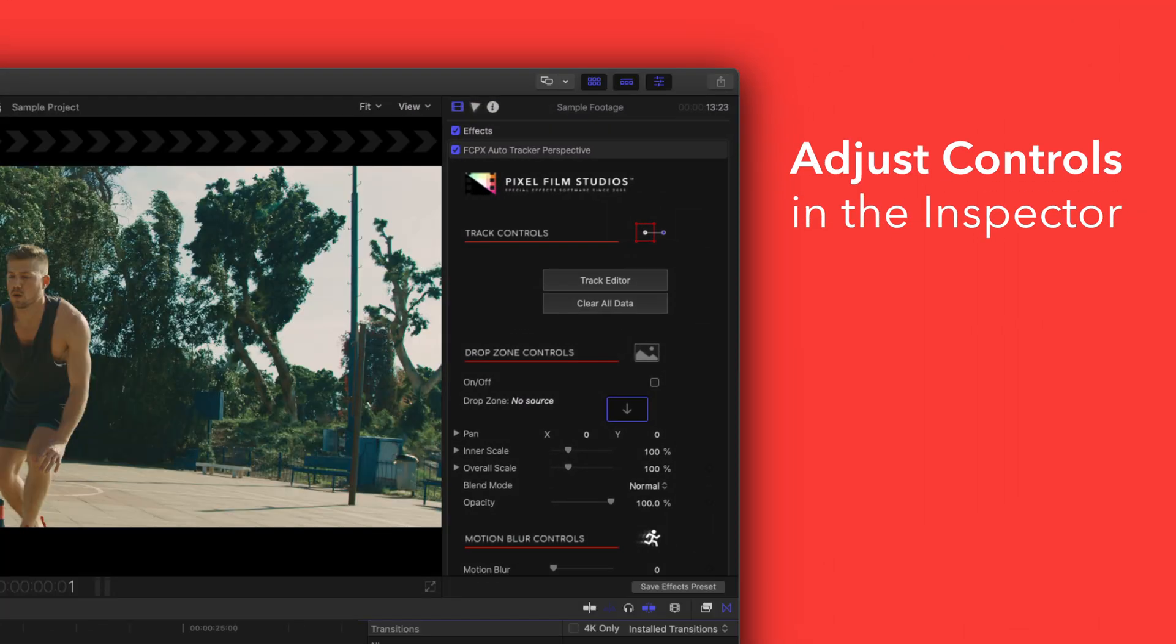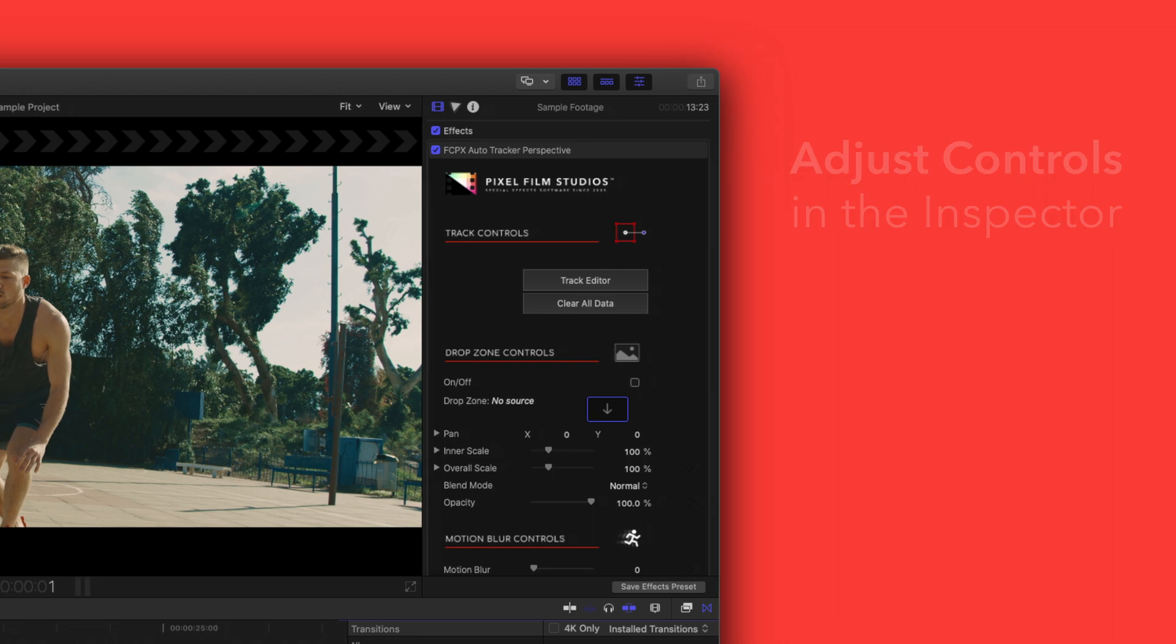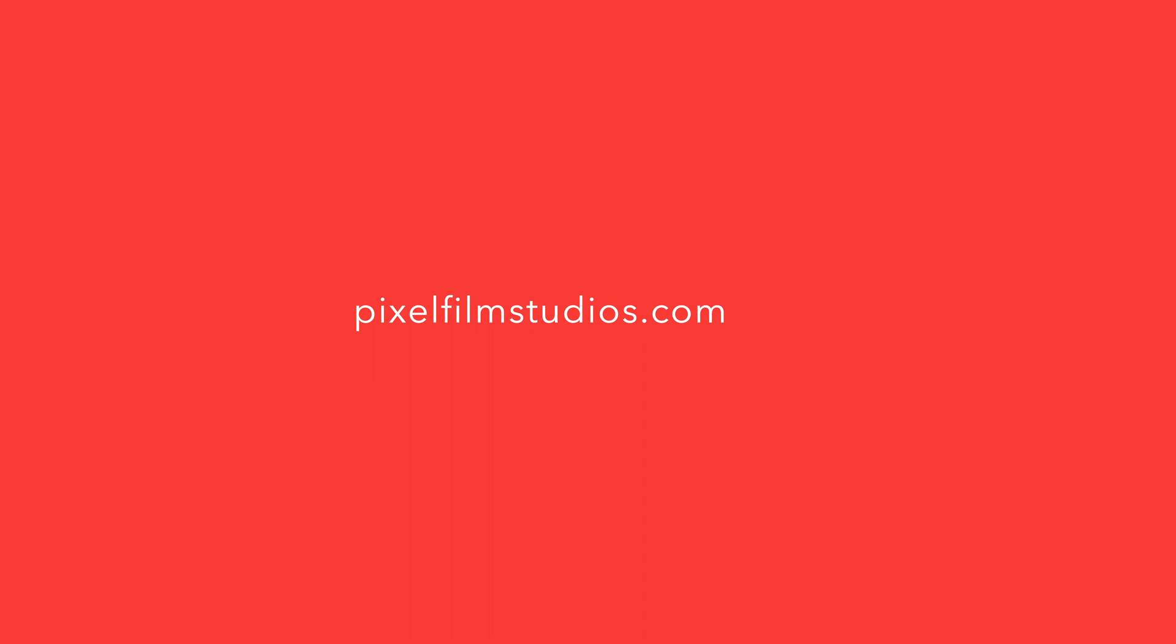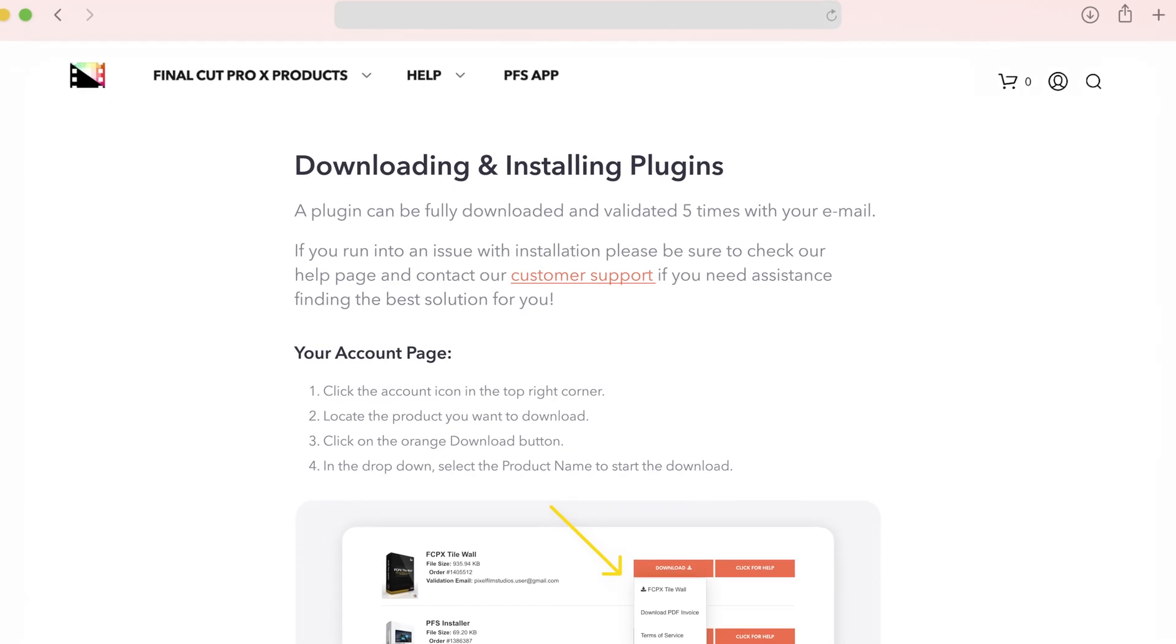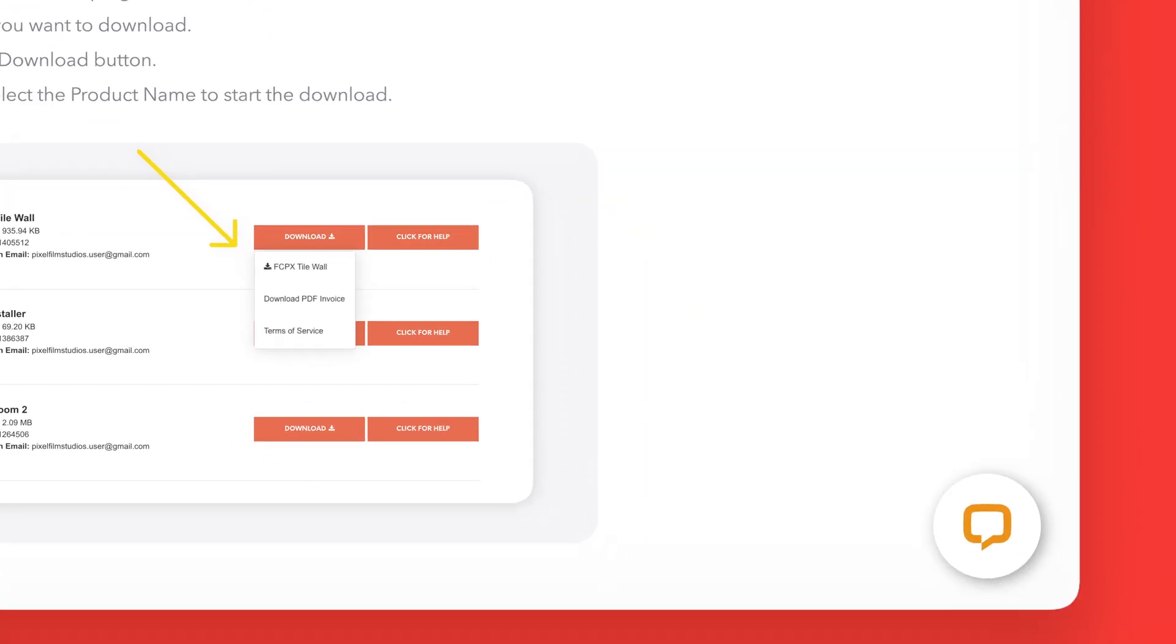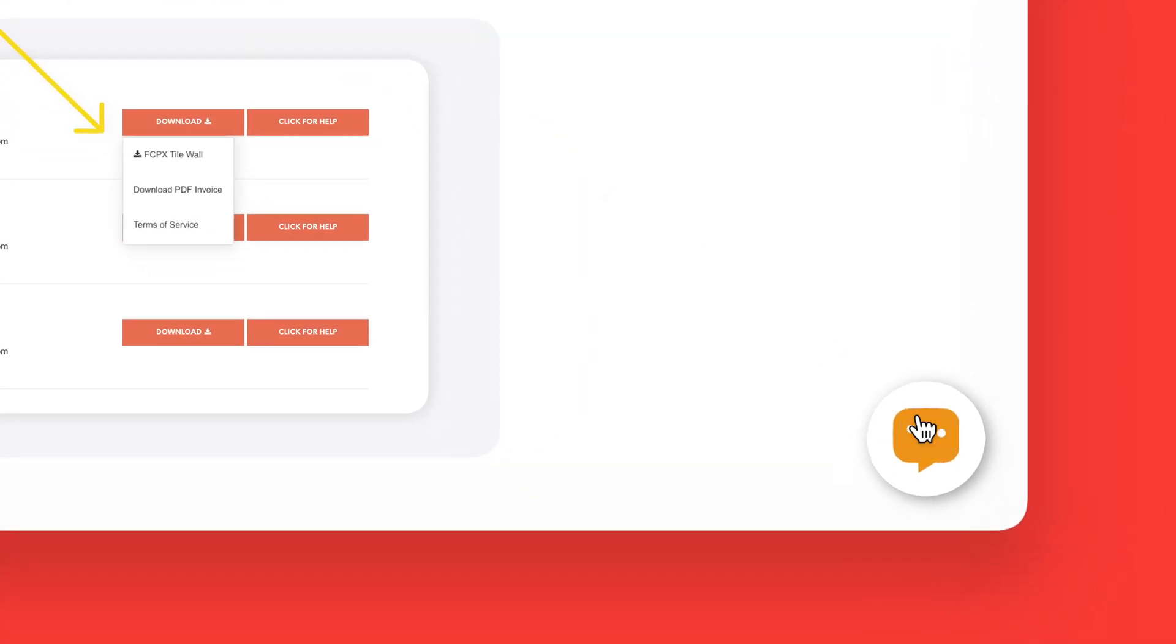There you have it. If you'd like to dive even deeper, stay tuned for our controls guide video where we'll show you how every control and preset works. You can always check out our help page at pixelfilmstudios.com/help where you can find tons of helpful guides. And if you're really stuck, you can always contact our customer support chat.